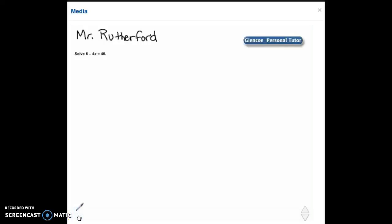Hi, this is Mr. Rutherford. In this problem we will learn to solve equations with negative coefficients.